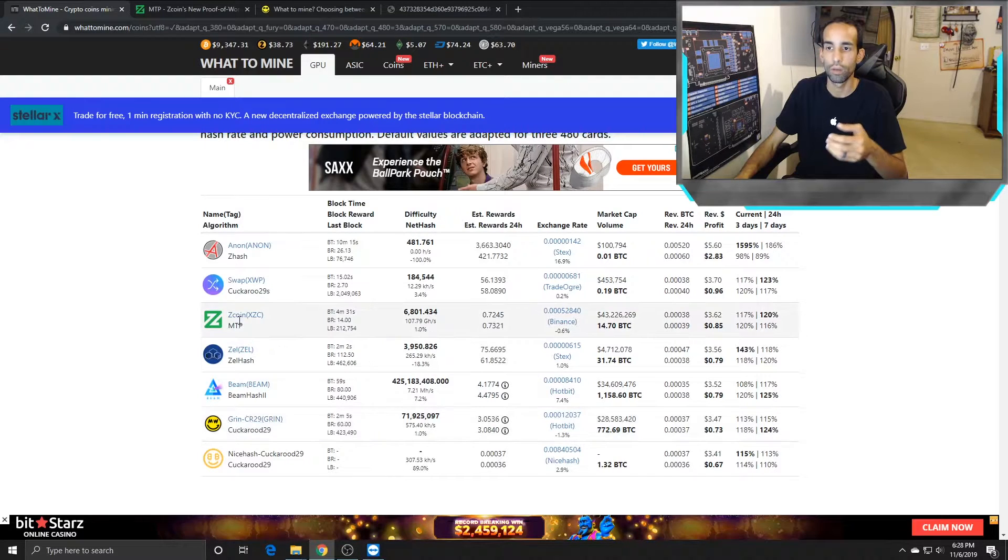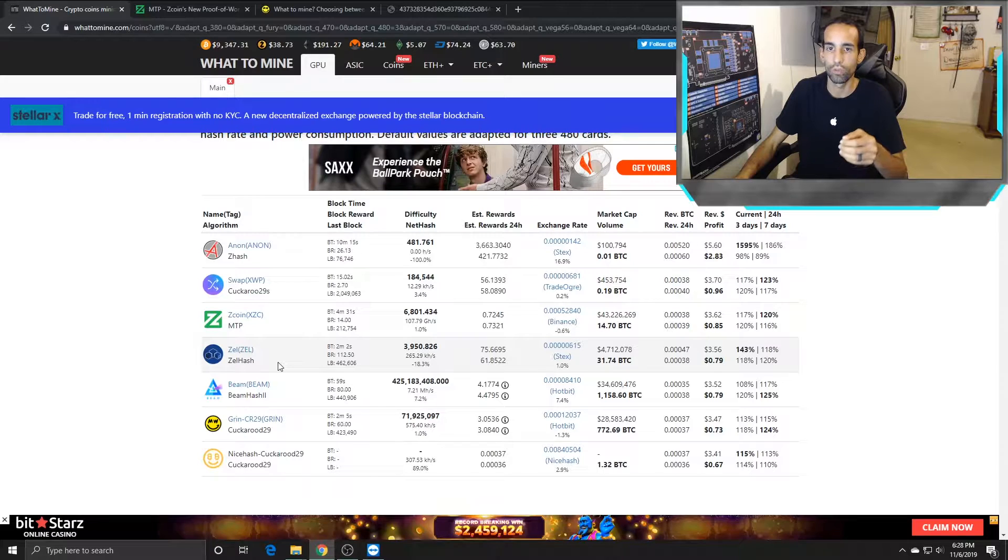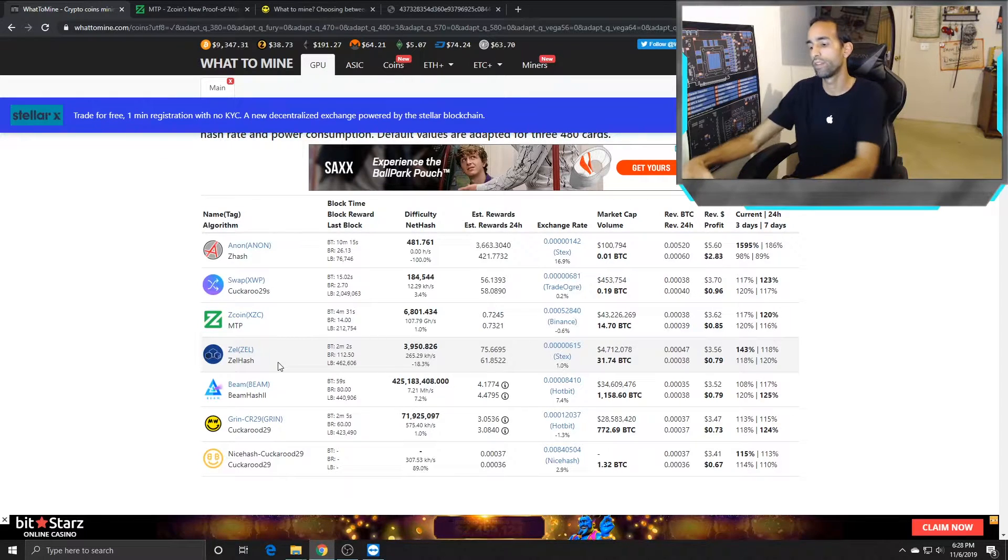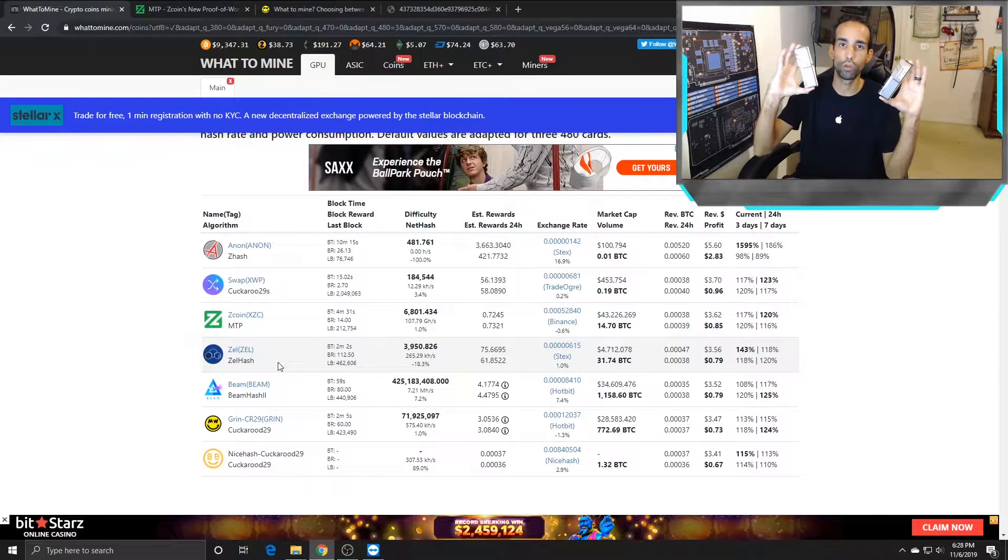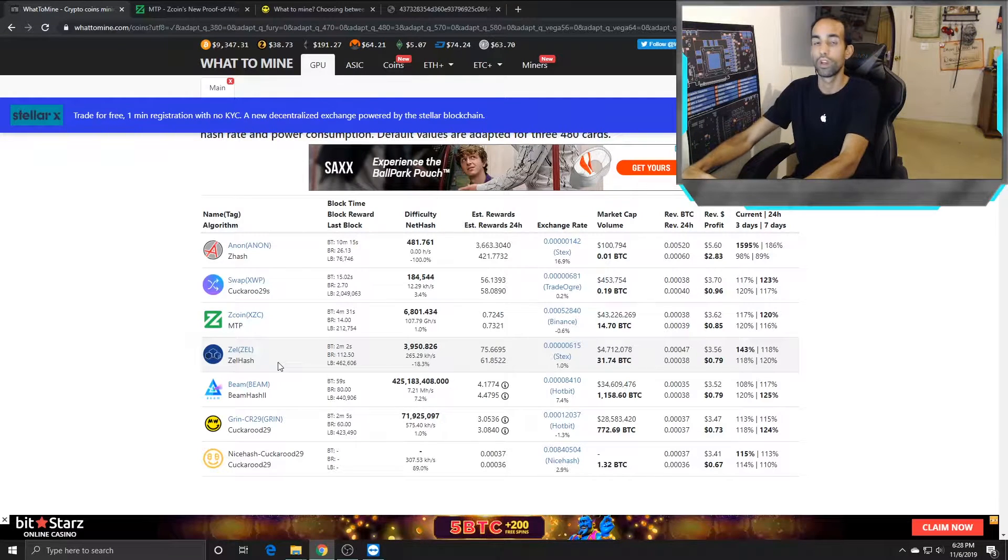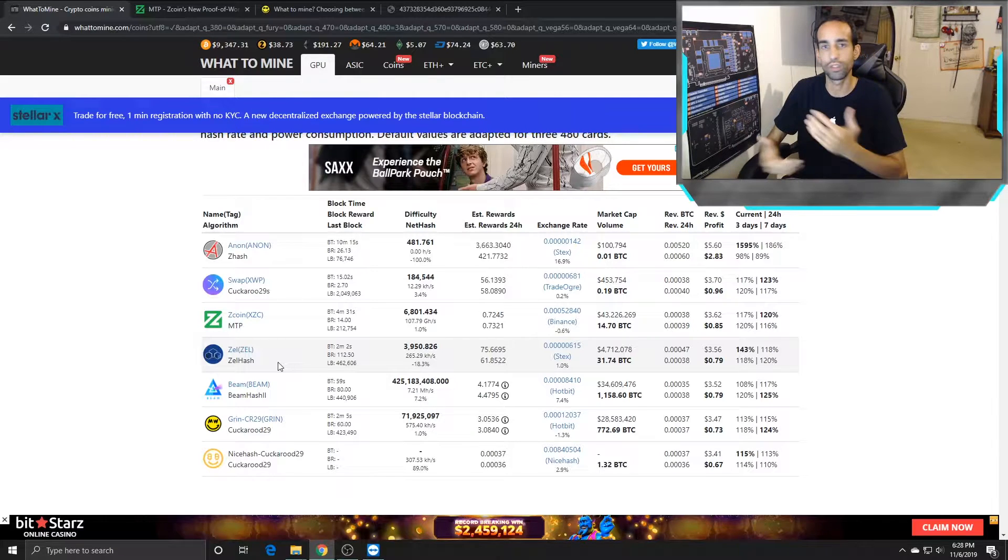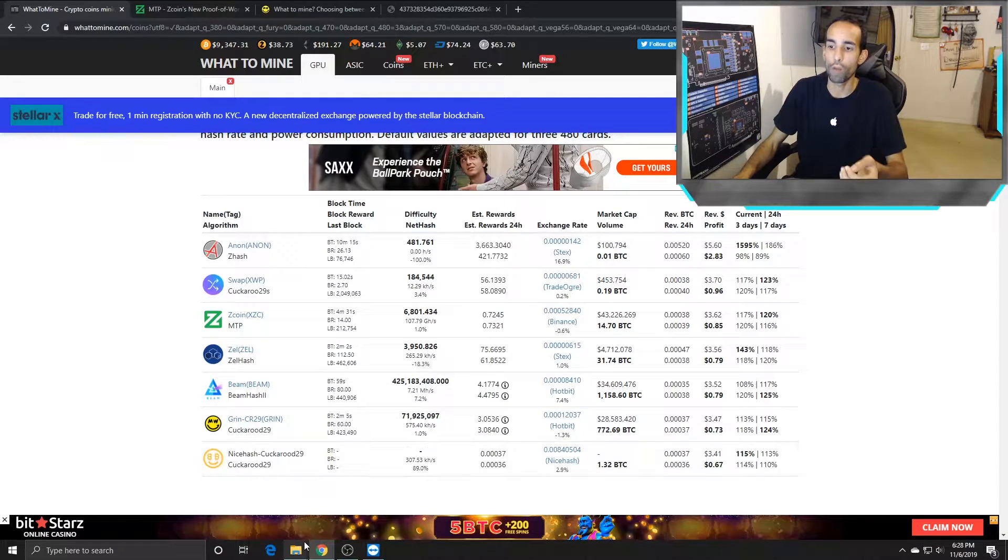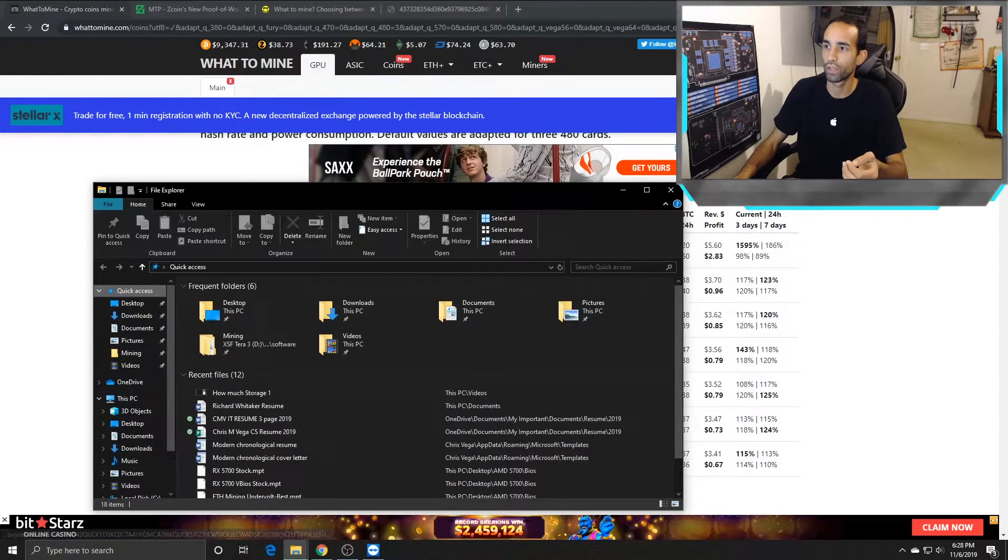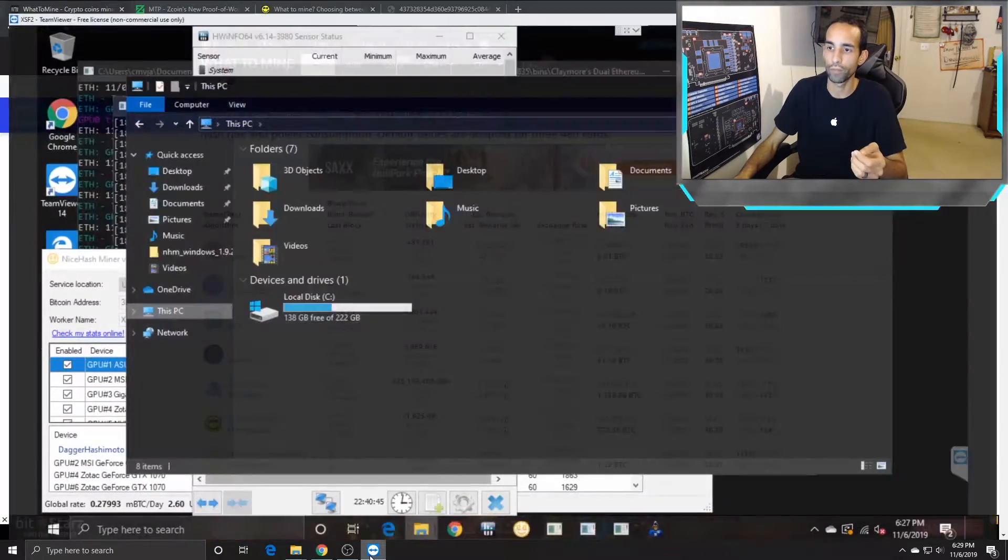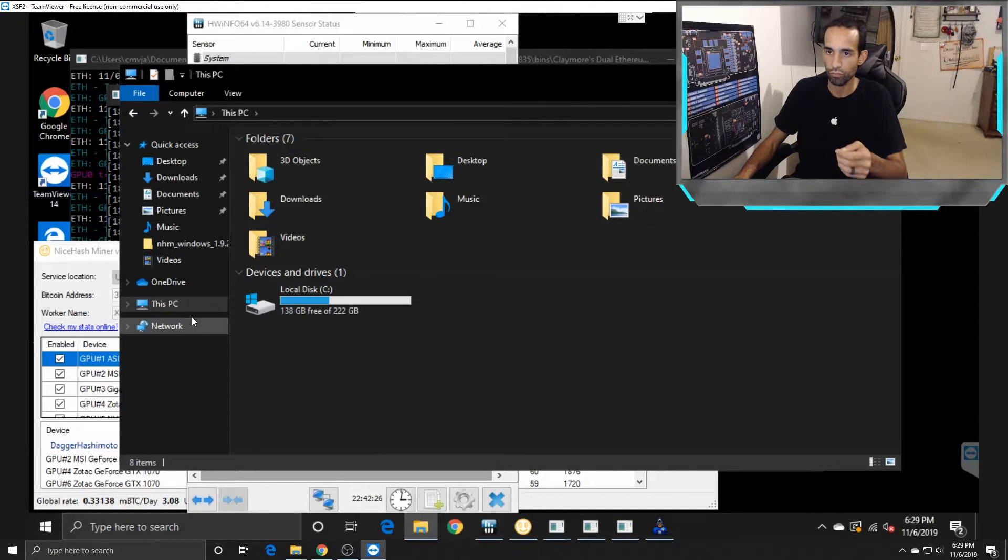But MTP from Zcoin is also an algorithm which is very memory intensive. Now there's different types of memory. We got GDDR4, which is not what I'm referring to. We got our GPU memory like GDDR6, GDDR5, 5X. But what I'm referring to is something completely different—it's called virtual memory.